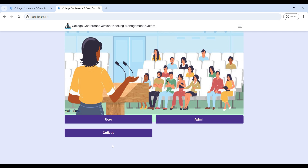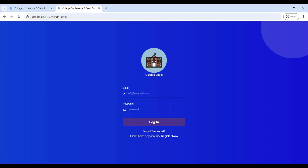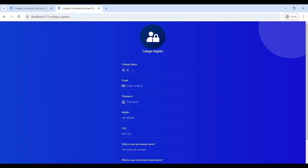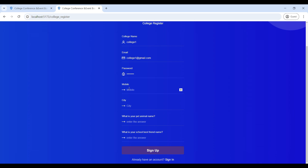This is the project home page. It has three roles: User, Admin, and College. First, go to the College role — we have to sign up. Go to Register and enter the college details: college name, college email ID, password (your password must contain at least one capital letter and one special character), and a 10-digit mobile number. Now registered successfully.